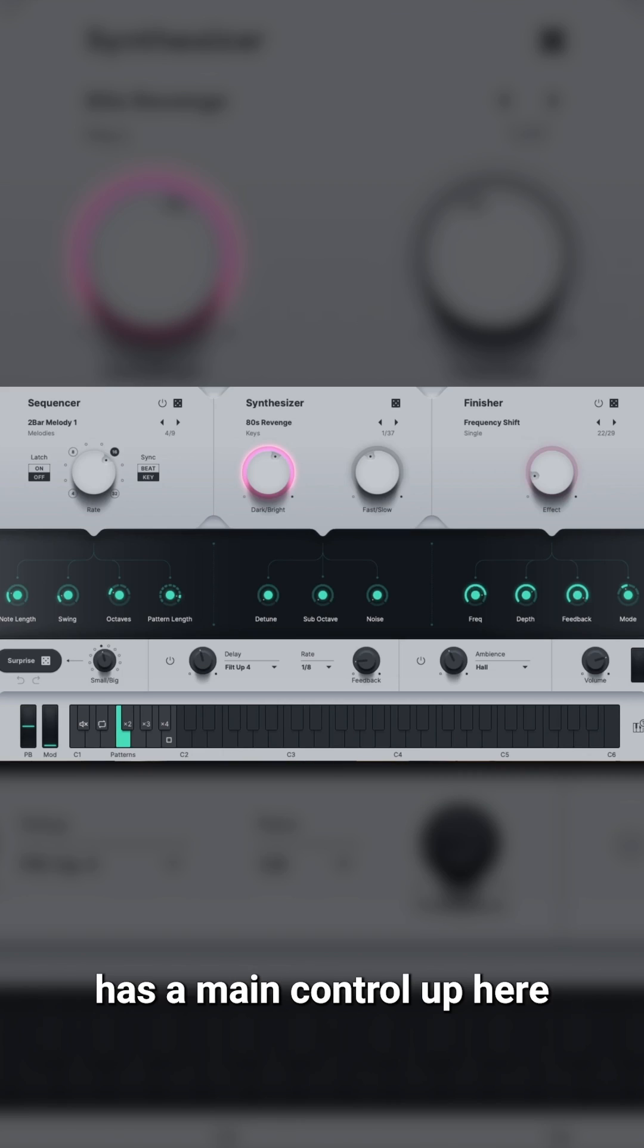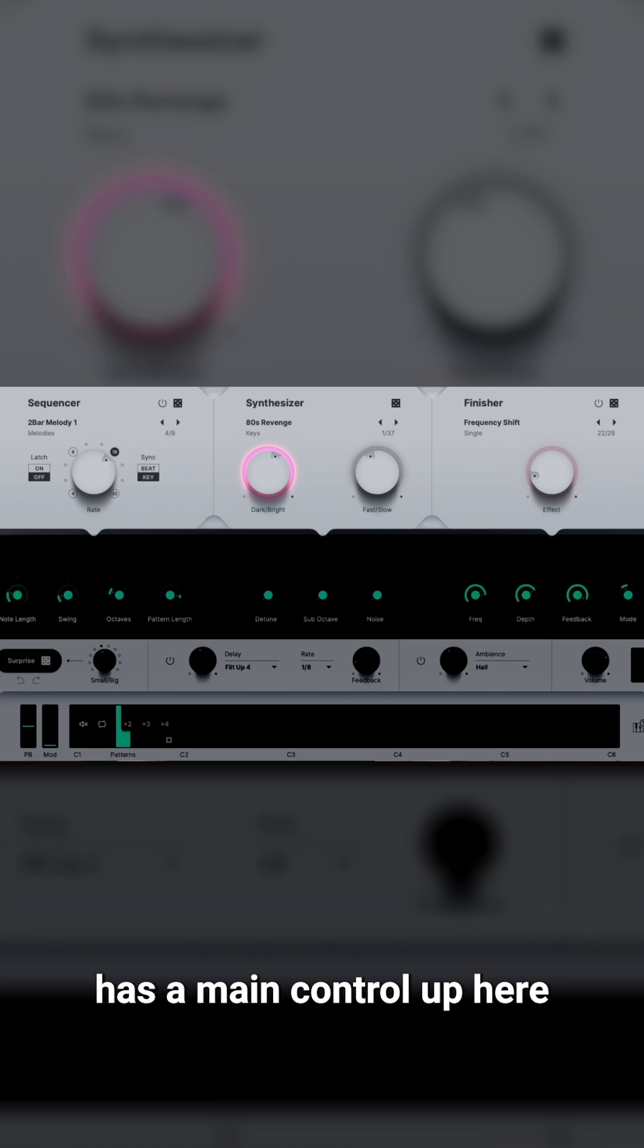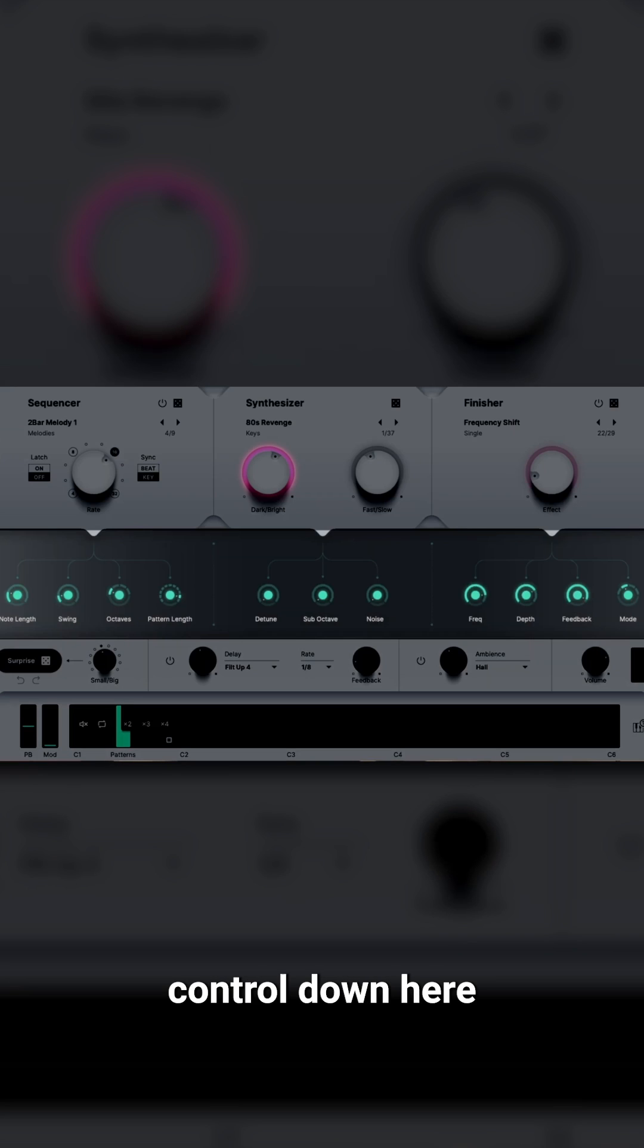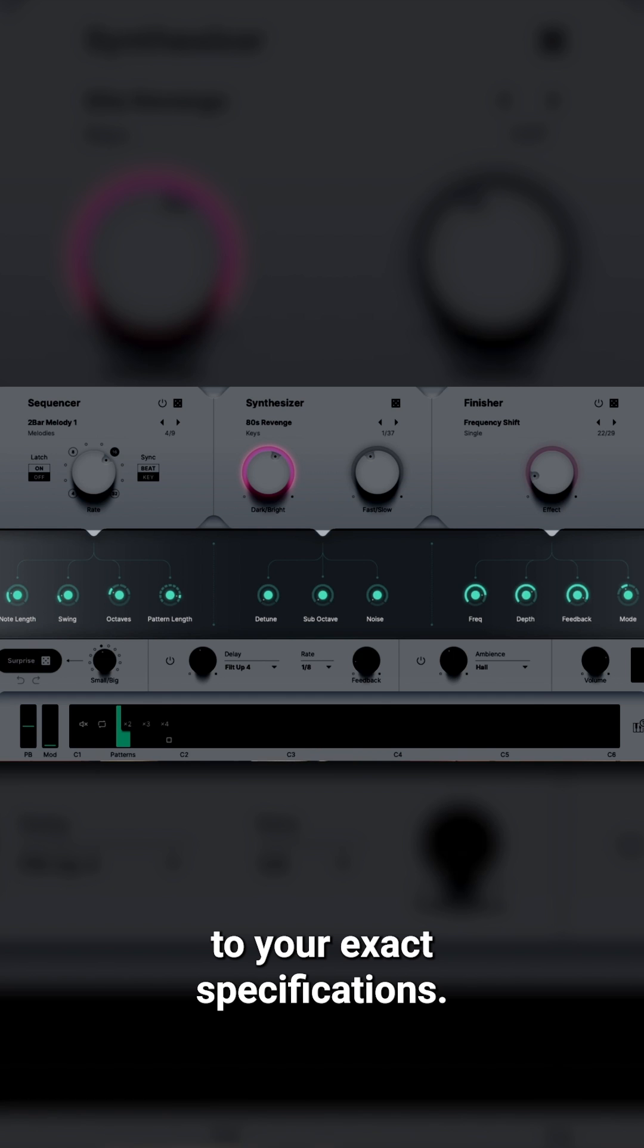Each section has a main control up here, where you can set the most important parameters, and a detail control down here, where you can form the sound to your exact specifications.